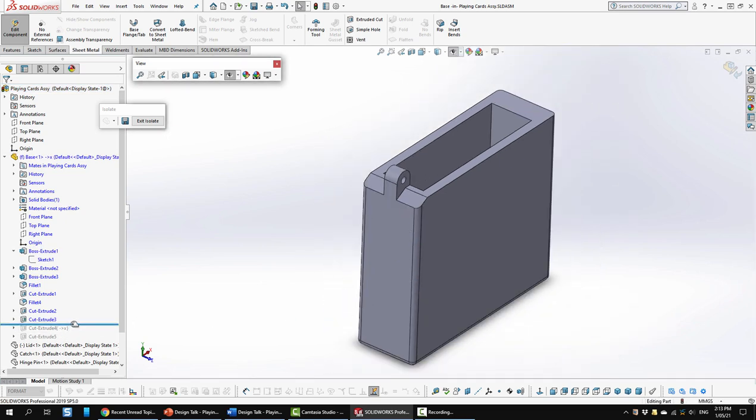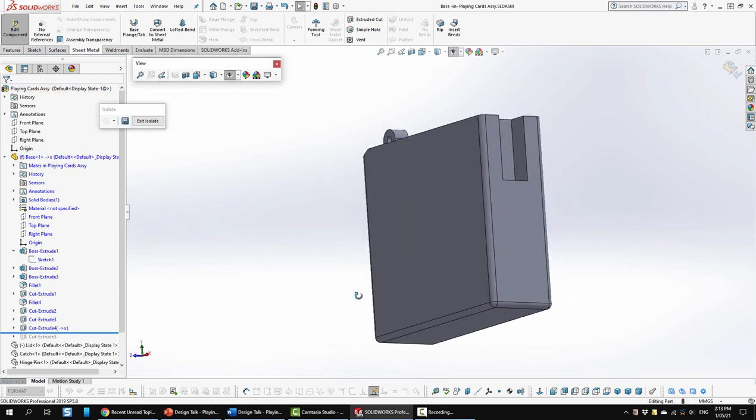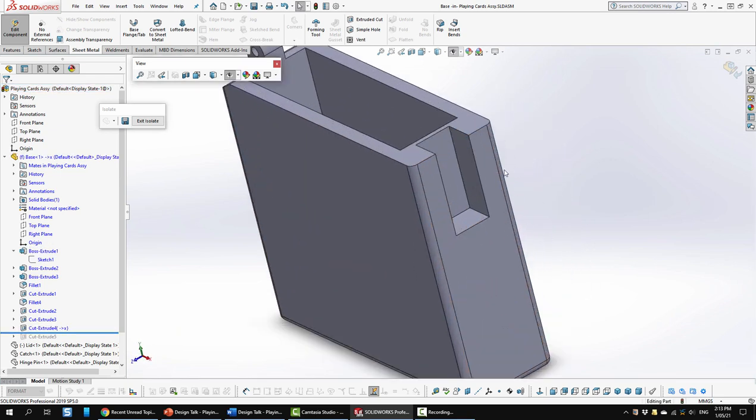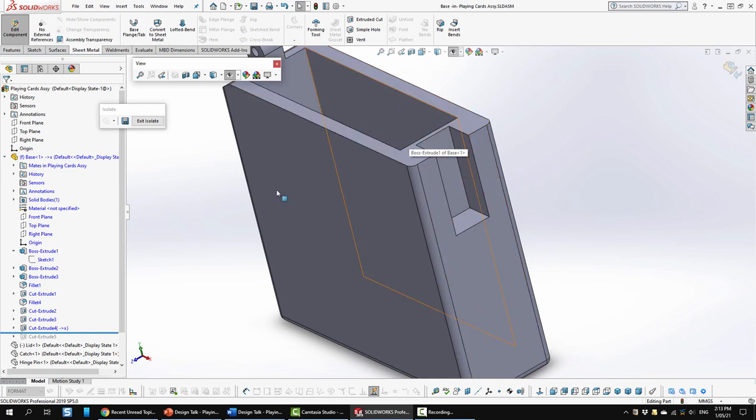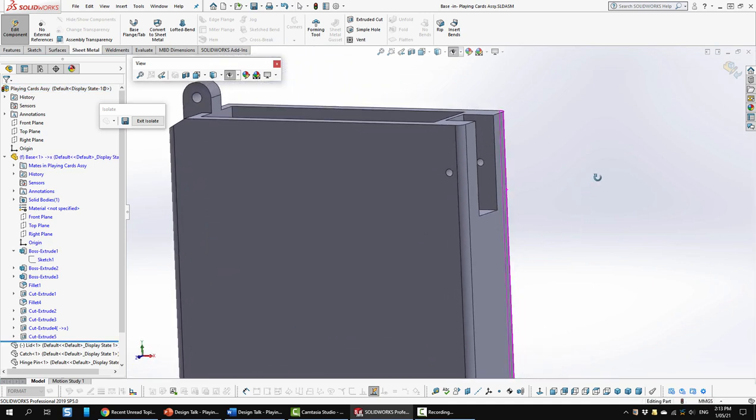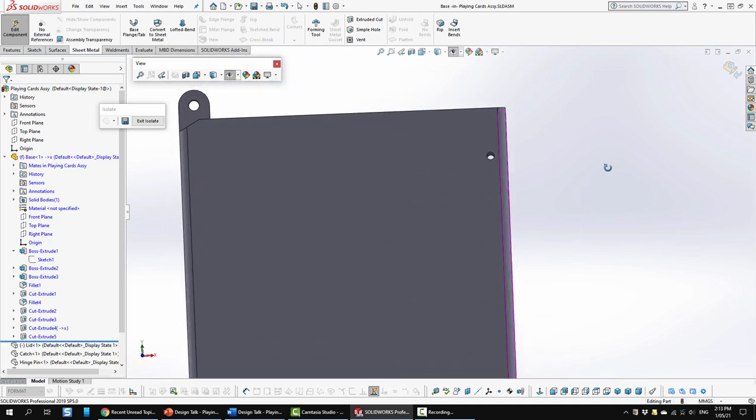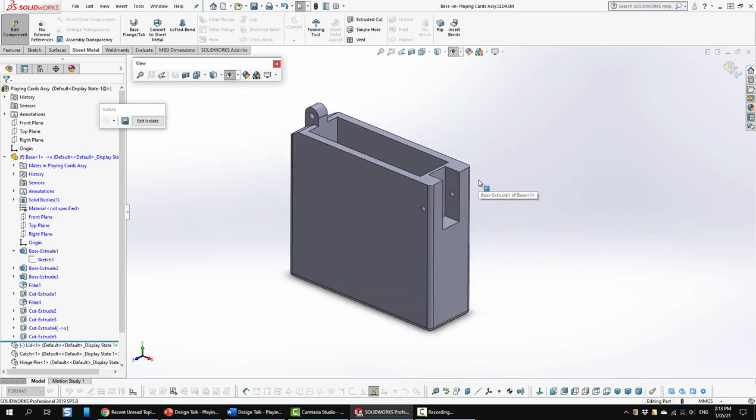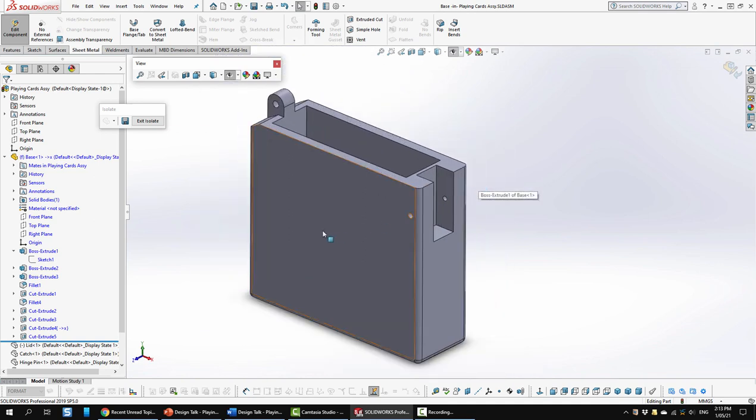And then next I went ahead and created this cavity up here. Just extrude cut a rectangle. I think I went side to side from center plane. And then next I created a hinge pinhole here with an extrusion cut. Just like so. Pretty simple, straightforward. So I'm going to go ahead and select this to end that edit. And I'm going to exit isolate.